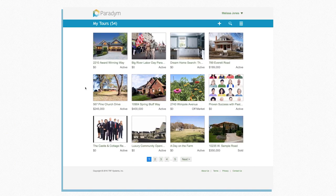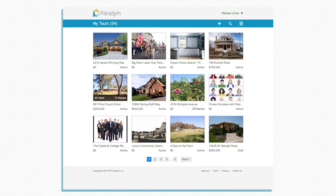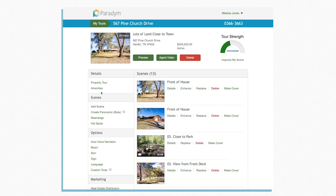Simply log into your online account and select a tour that you would like to add a panorama to. On the left side of the screen, choose Create Panoramic underneath the Scenes options.